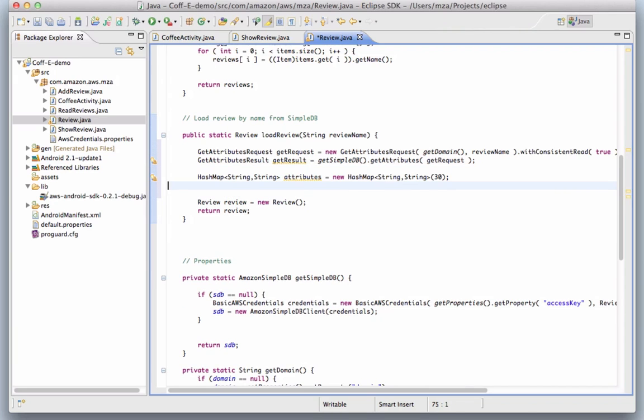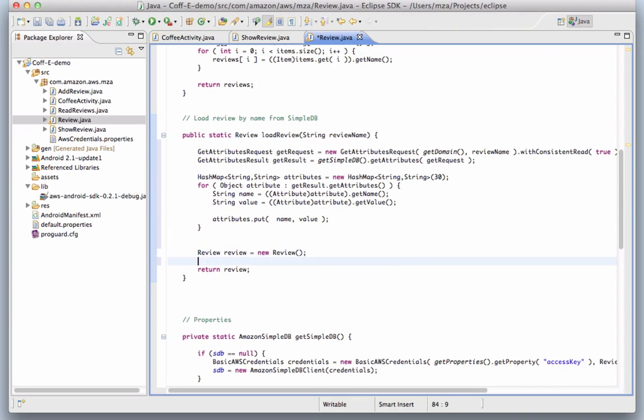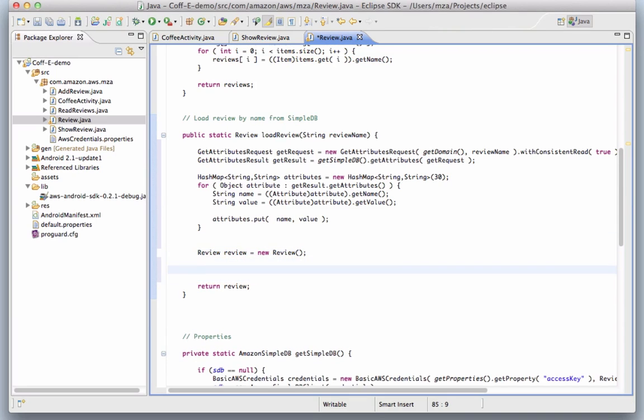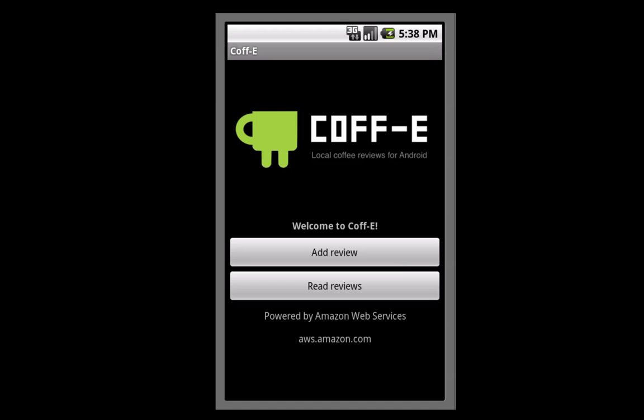Next, we create a simple HashMap with the attribute-value pairs from the review item, and then create and return a new instance of the review class. This object is then used to display the information on the device.